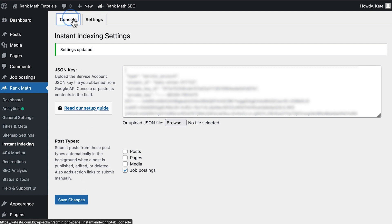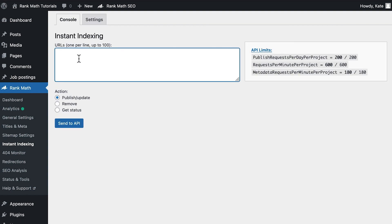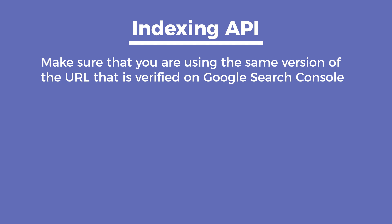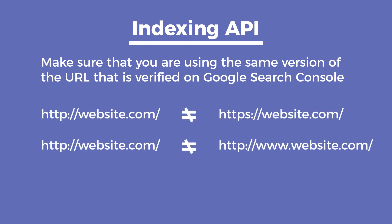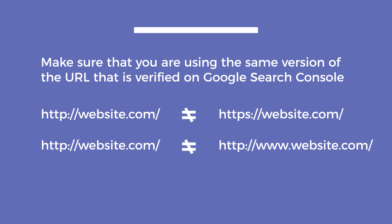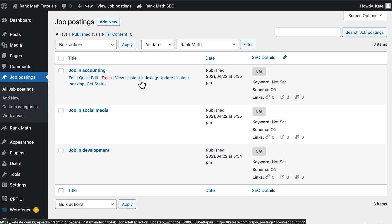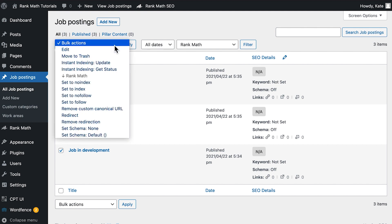For the third and final step, head over to the Console tab on the top of the page. Enter a URL or more in the Instant Indexing section and click on the 'Send to API' button. Make sure that you are using the same version of the URL that is verified on Google Search Console — URLs can have multiple versions, for instance beginning with HTTP or HTTPS and including WWW or not. If the HTTPS version is verified there, the URL you submit should begin with HTTPS as well. The same applies to WWW and non-WWW versions. In just a second, you should see a response from the API. You can use the Remove option to remove the URL from the index, and 'Get Status' to check if the URL has been crawled. Instead of entering the URLs here, you can also do so from the list of posts in your admin area, where you should find an option to update a post or check its status. You can also use the bulk actions options to get multiple posts crawled or updated quickly.